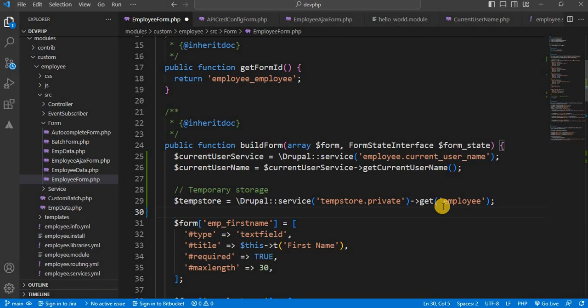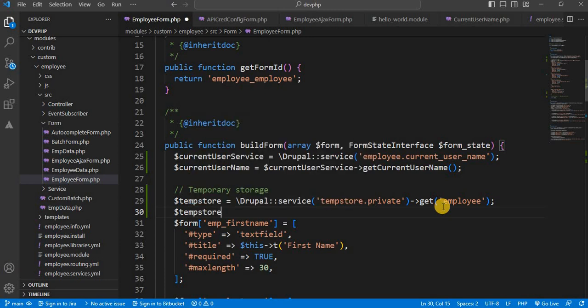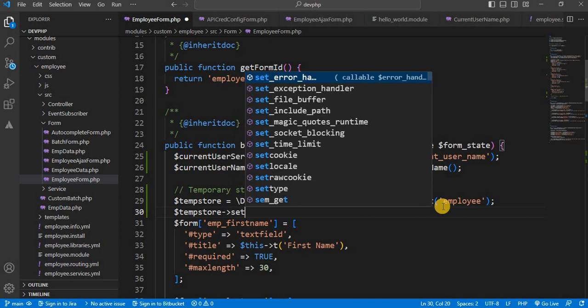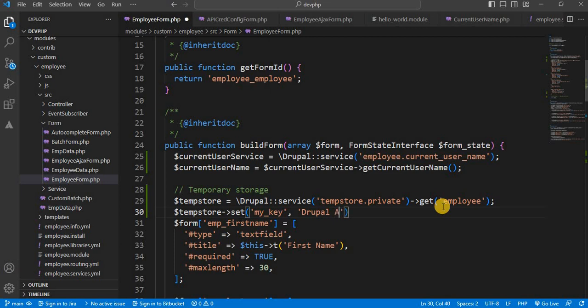Next, now we will set the variable into TempStore. For that, TempStore, to set data, we need to use the set function. First, we need to create one key. So that is my key. And after that, assign the value which you want to set into TempStore. So I want to store Drupal Academy. And save it. Now we have set Drupal Academy as a value into this my key.